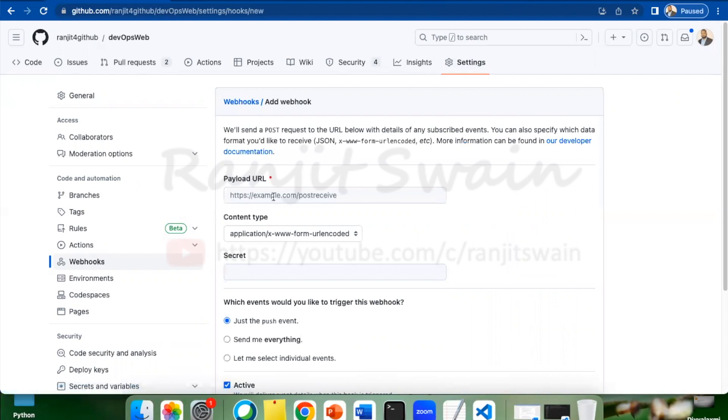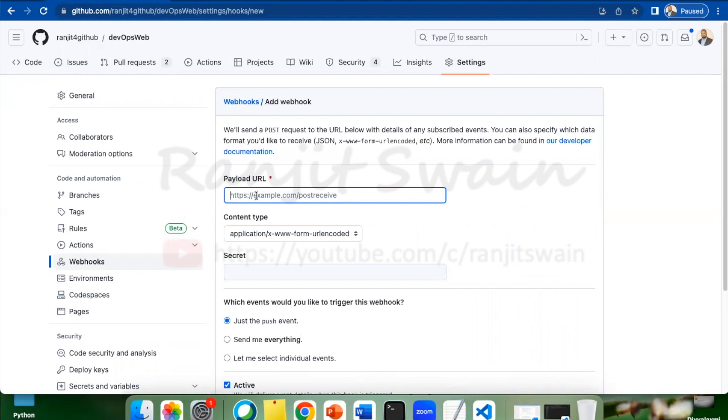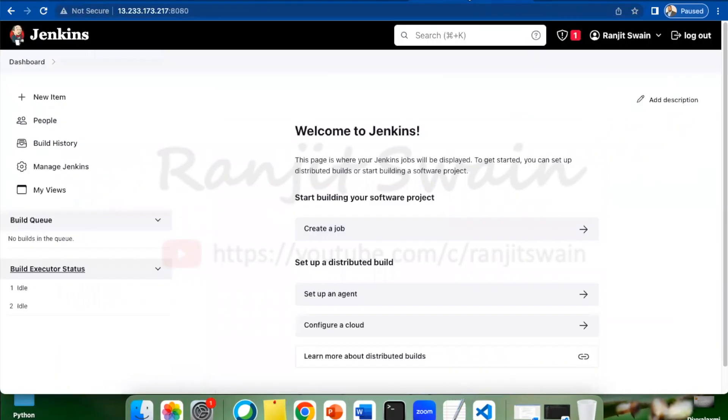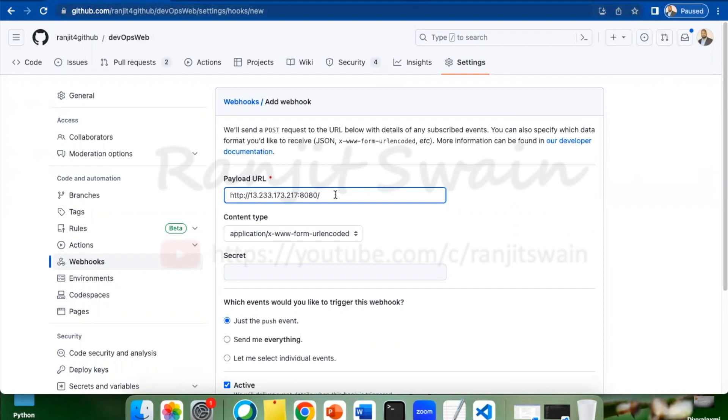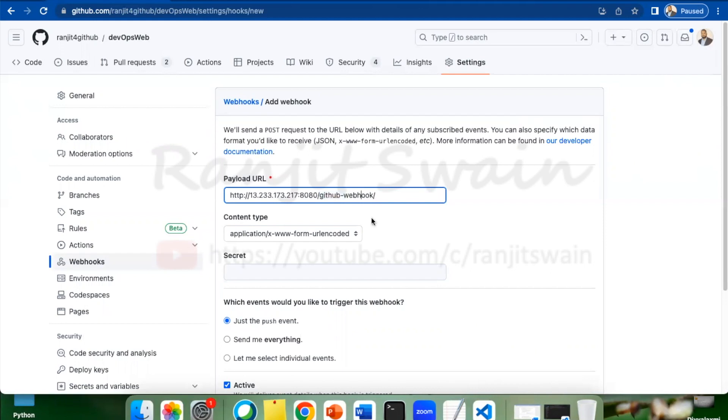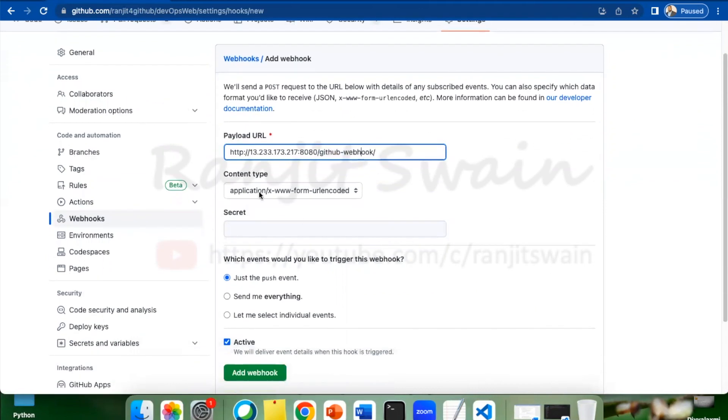It asks for the payload URL. This payload URL is what we have to put here. Suppose we are going to use Jenkins as the external server. From GitHub, we are going to trigger the Jenkins job. Now I have to put the payload URL of Jenkins here. Let's copy the Jenkins URL and paste it here. After that, you have to put the API, which is called github-webhook.